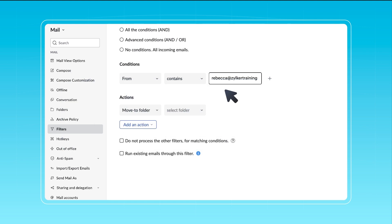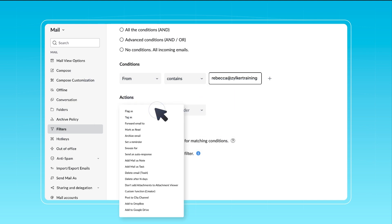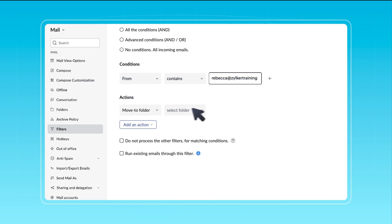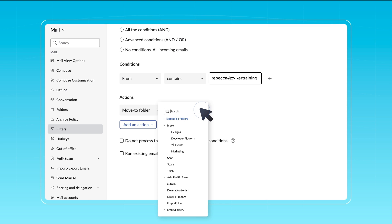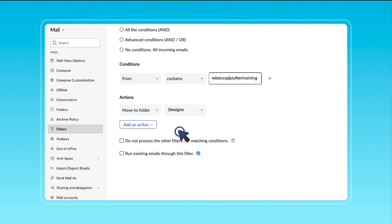Once your conditions are set, choose your preferred actions. You may choose to enable Do not process other filters for matching conditions to stop any filter processing if they've been set before.